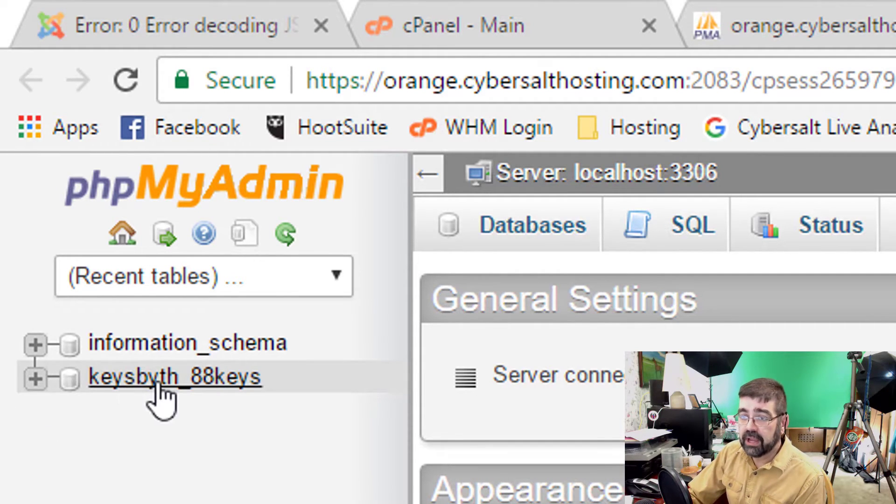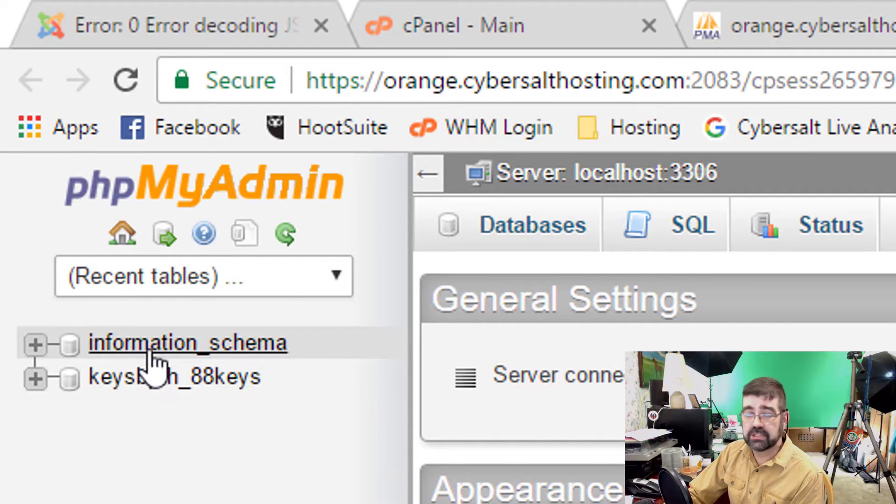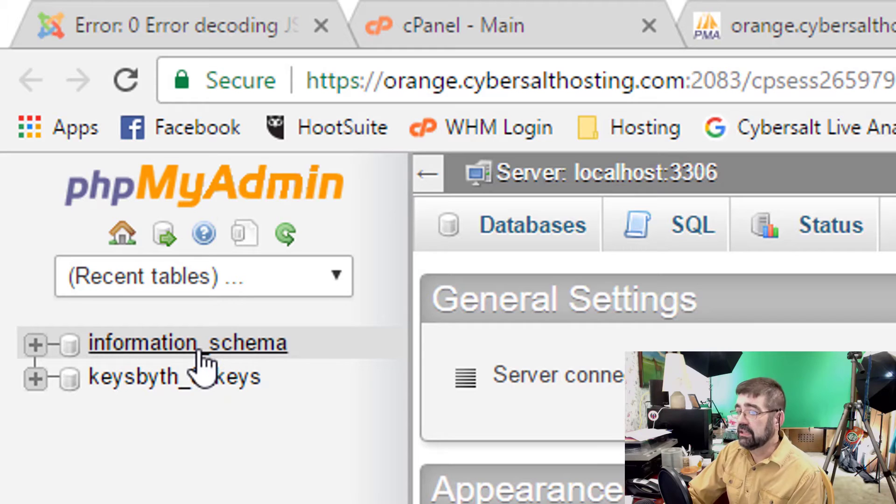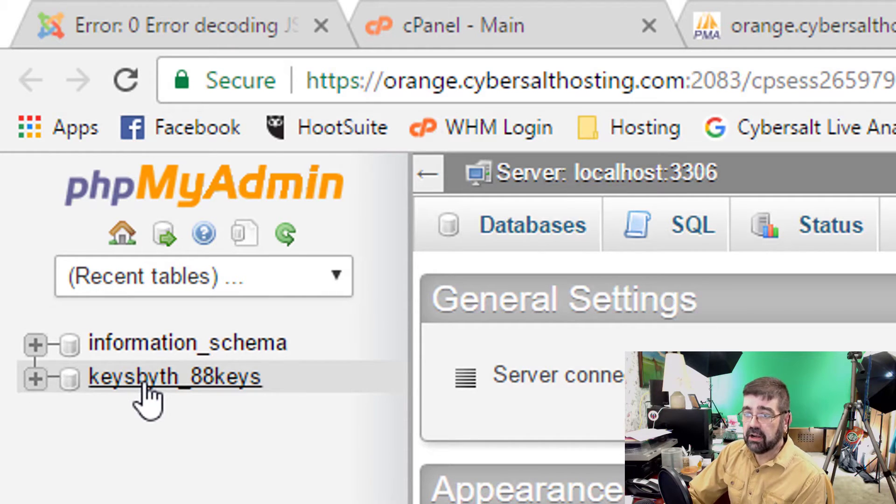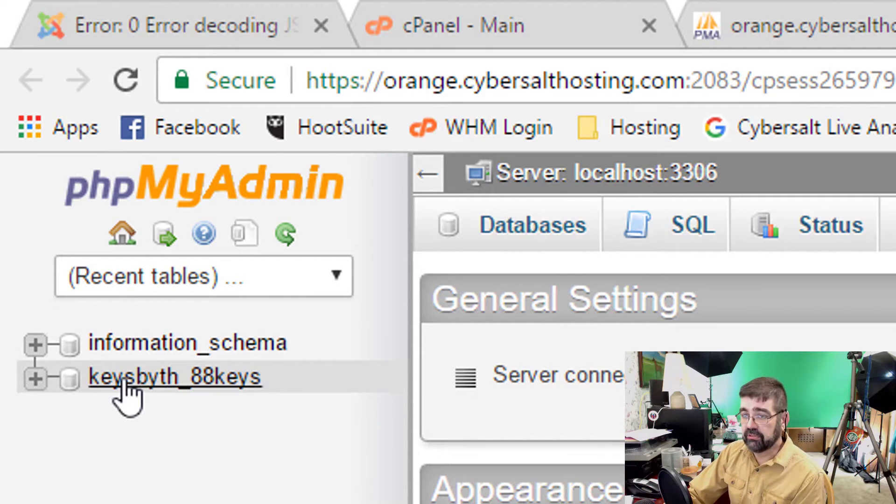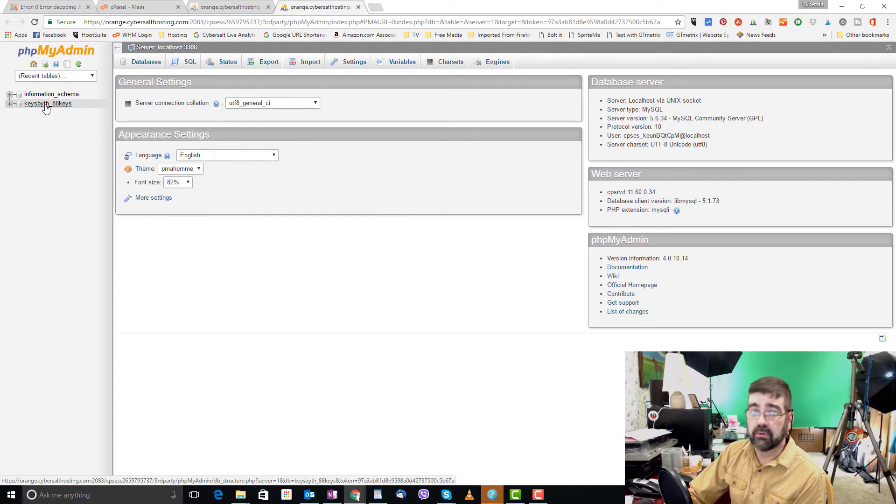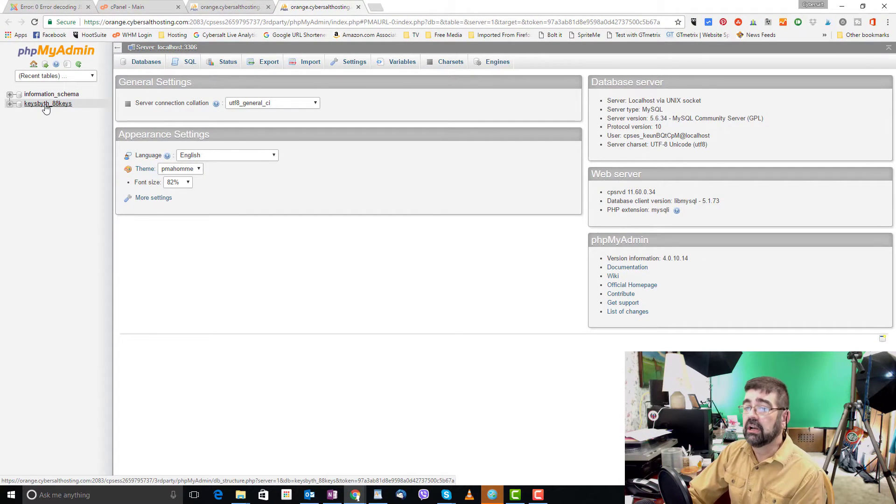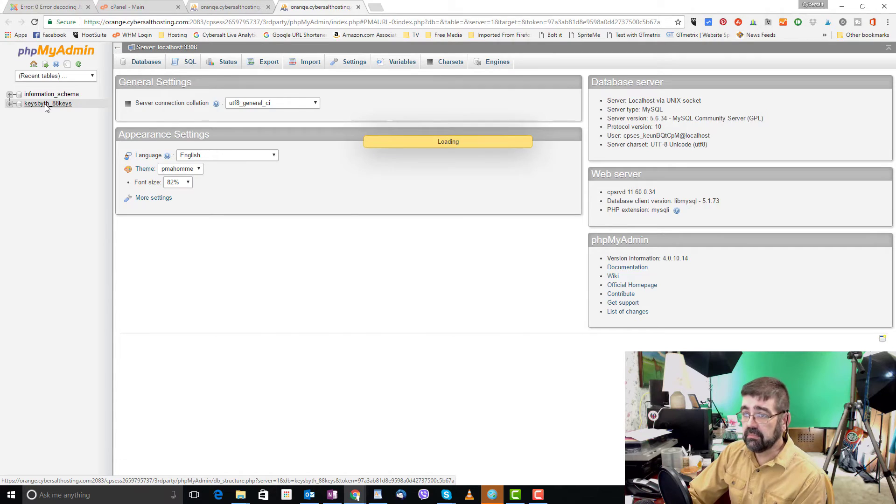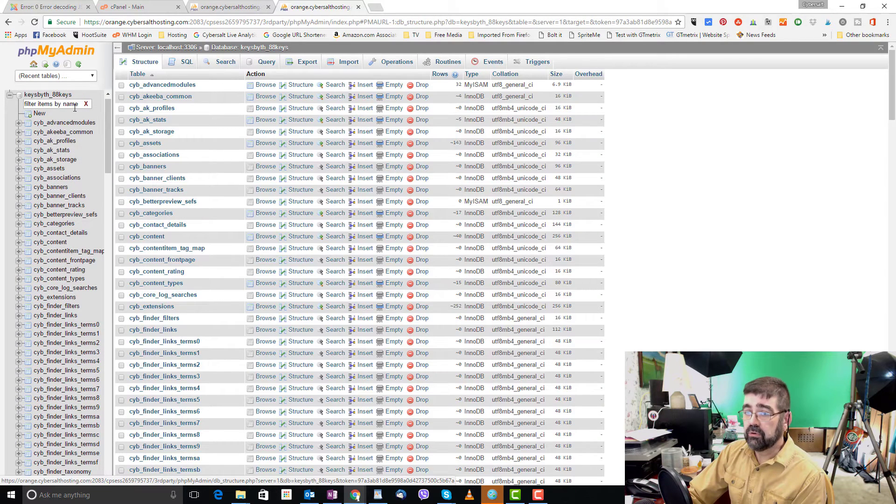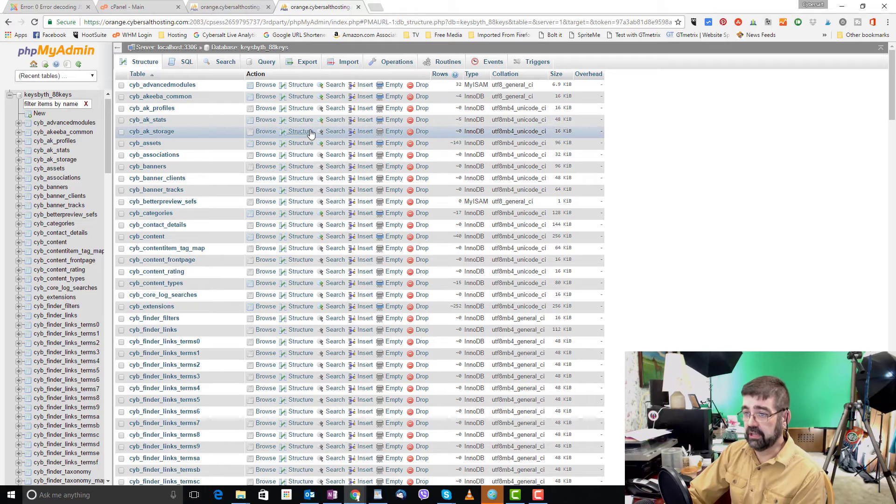Here's keysbythe underscore 88keys. It's the only database information schema is just basic and serves a different purpose. We're going to click on that database that runs the Joomla site keysbythe 88keys or whatever your database is that runs your site and will be presented with the tables that run her Joomla site.